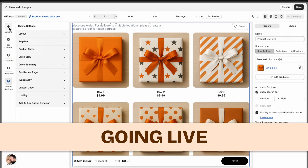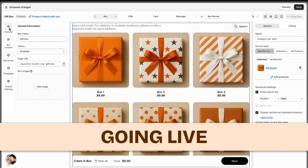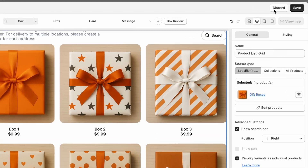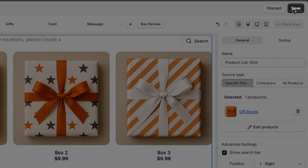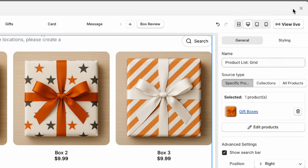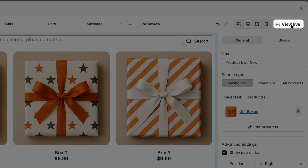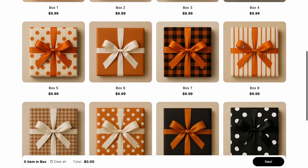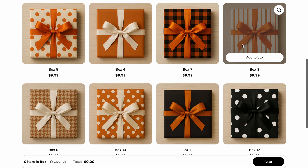Finally, once your page is ready to go live, go to the general tab and set the box status to enabled. Click save to apply your changes and publish your box page. Then click view live to open your storefront and check everything one more time. And that's it.